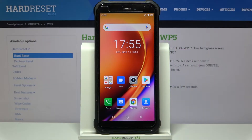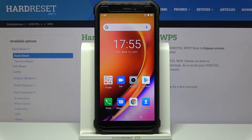Here I have the Aokitel WP5, and today I'm going to show you how to perform a master reset operation on this device — that is, how to reset it through the factory mode.